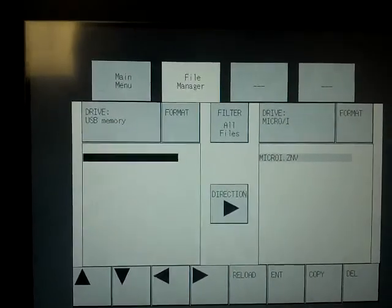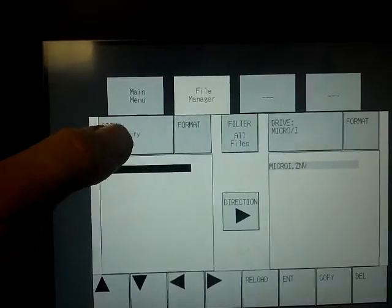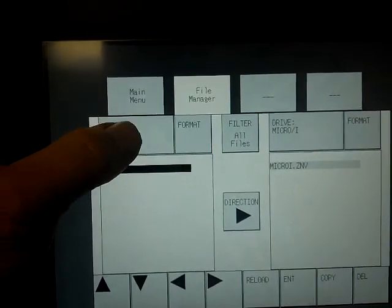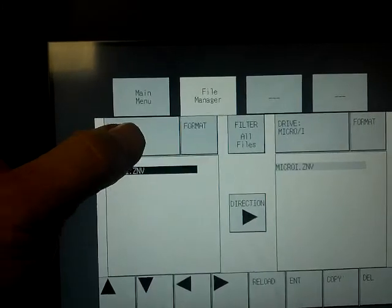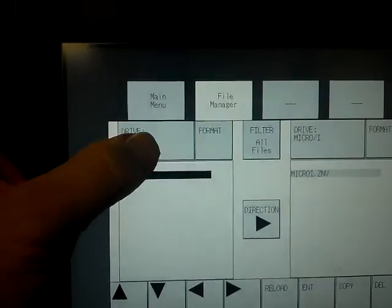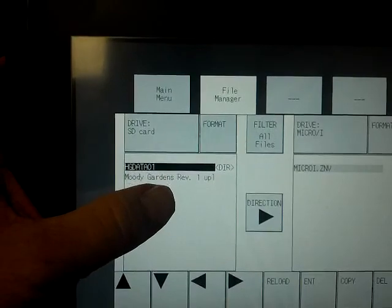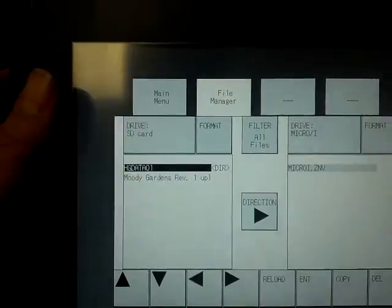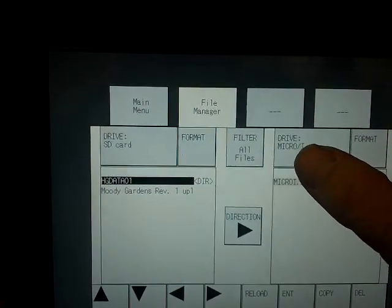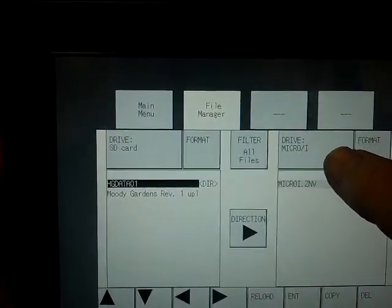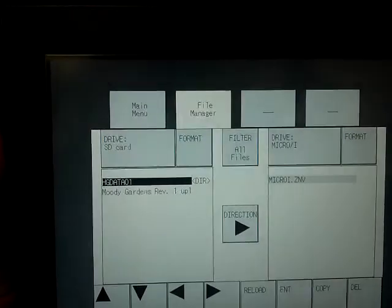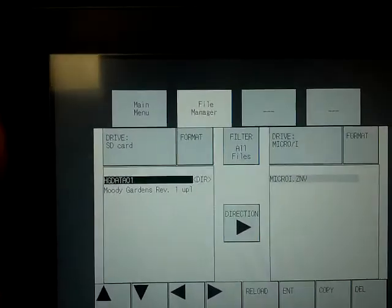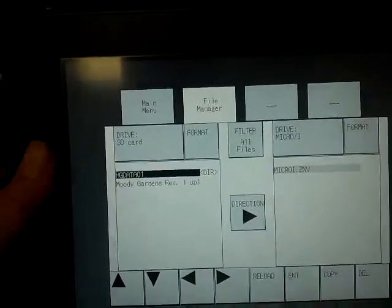Then we see the drive, the two different drives. On the left-hand side, we want to select. We're going to push that several times until it says drive SD card. That will have our new file on it. The other side says micro slash I. That is the root folder for the HMI where the active program is located.